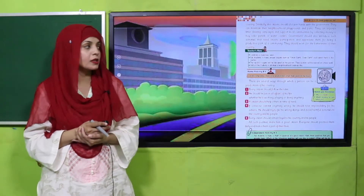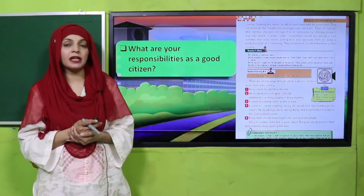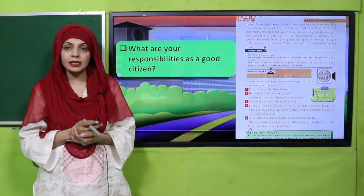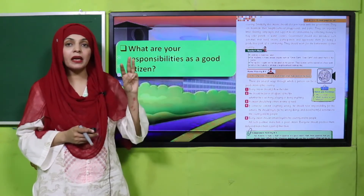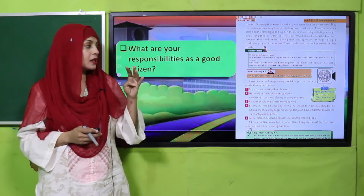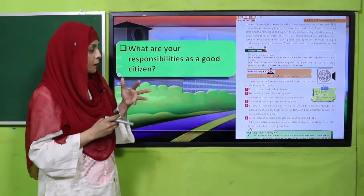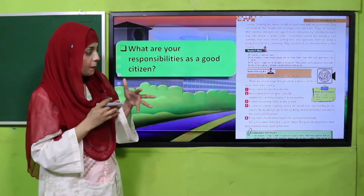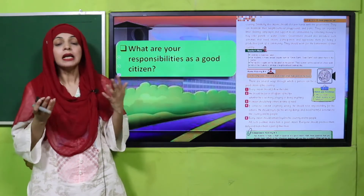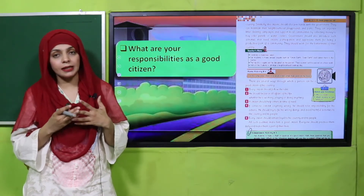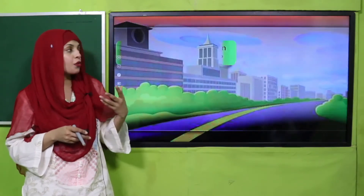Then we discussed the responsibilities of a good citizen — what are your responsibilities? A good citizen must be loyal, patriotic, helpful, and tolerant. They must follow the rules, help other citizens, and work together with the government. That is how we can become a good citizen.